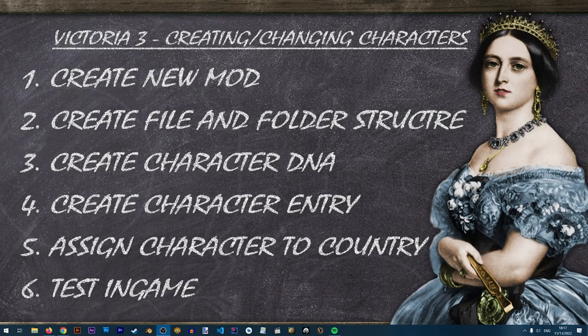Before we get started let's do a quick overview. Our first step is to create a new mod — this is relevant if you're creating a new mod. If you have an existing mod you can just reproduce the steps in this lesson and put the new character into your existing mod. Next, we'll be creating our file and folder structure, copying the relevant files and folders for our new character to work.